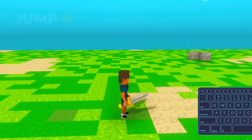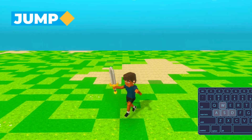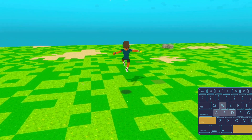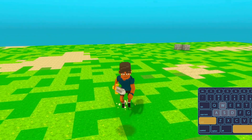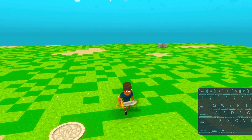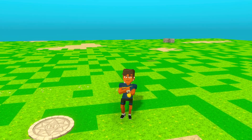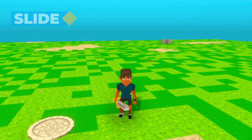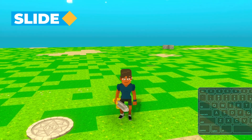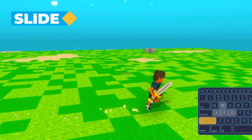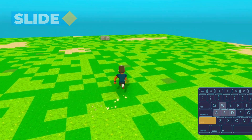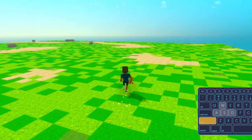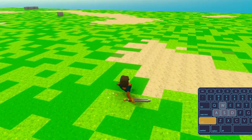To jump, we'll use the Spacebar key. To run and jump, run in any direction and then hit Spacebar. One last movement we can accomplish is the slide. To do this, run in any direction and press the C key. Your character will slide in that direction for a brief moment.